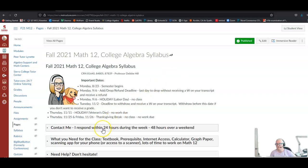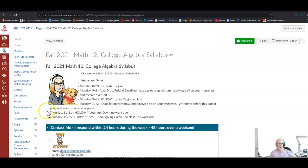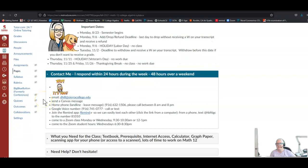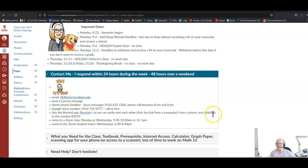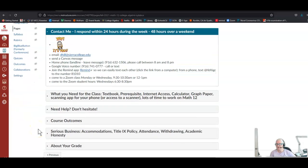The syllabus is an accordion menu, so when you click on the triangle it expands. First thing I have is contact information. I will respond within 24 hours, usually much faster during the week, and 48 hours over a weekend. I have my college email address here. You can send a Canvas message using the Canvas inbox, call my home phone landline and leave a message, or use my Google Voice number to call or text. If you join the Remind app, we can easily text each other. From a computer click this link, from a phone text these characters to this phone number. Please come to Zoom classes Monday or Wednesday at 9:30 or at noon, and come to my Zoom student hours Wednesday evenings from 6:30 to 8:30.